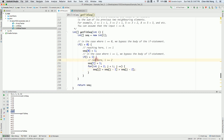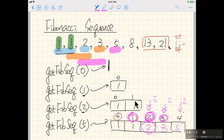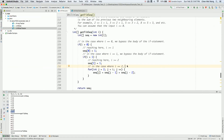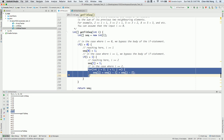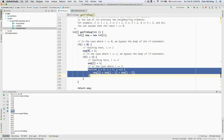For the special case where i exactly equals two: j is initialized to two, and two less than two is false, so we don't enter the loop at all. We simply return the array with sequence at position zero equal to one and sequence at position one equal to one — which is correct. We bypass the body of the loop entirely.